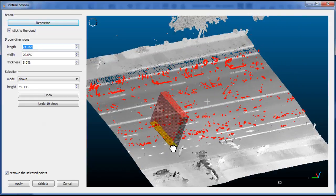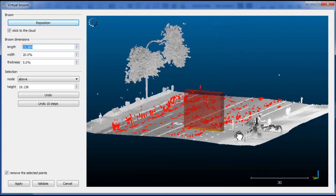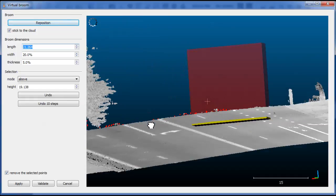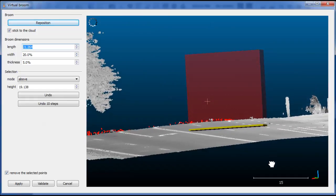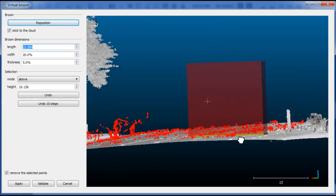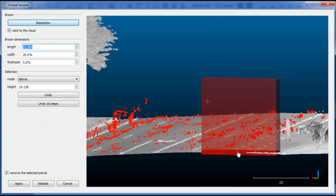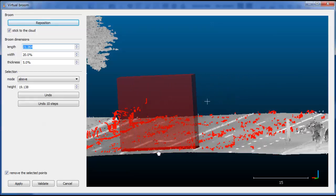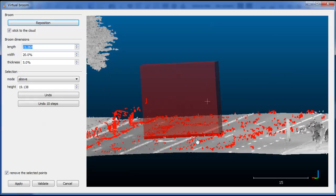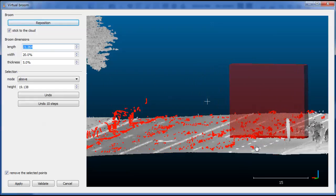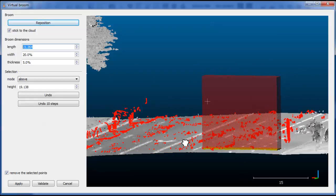Even if the surface is a bit curvy, as long as the broom is not too large, it should stick to the surface properly.